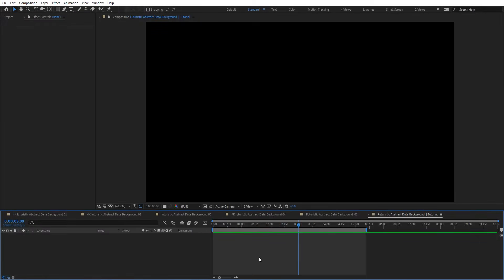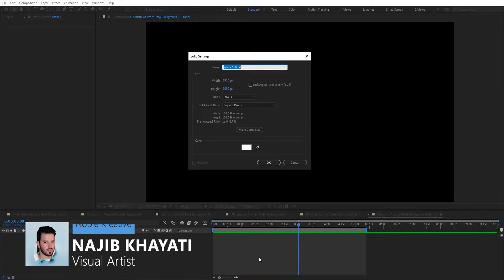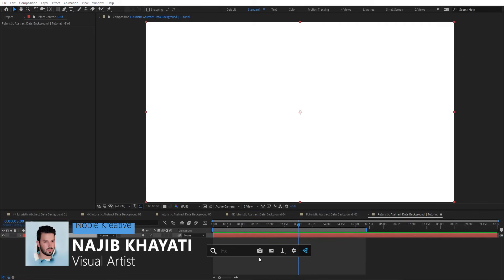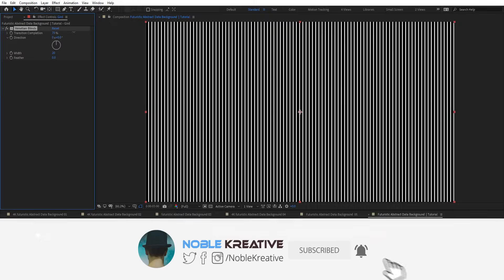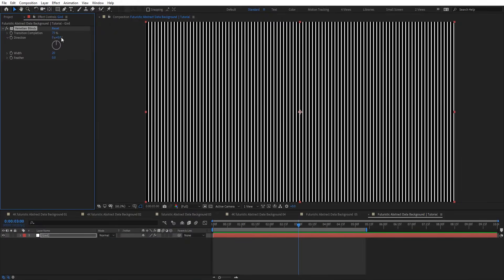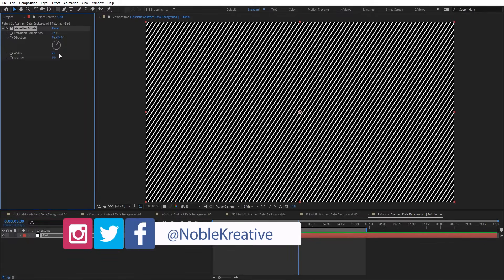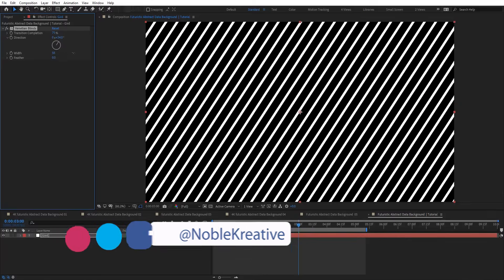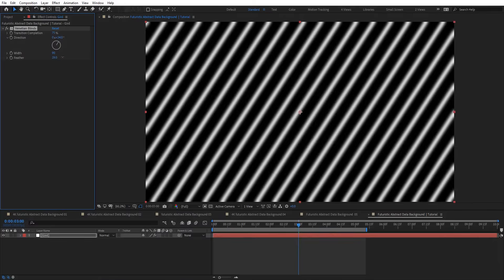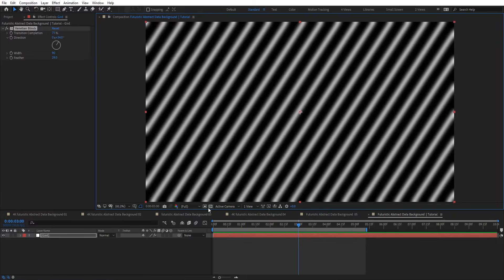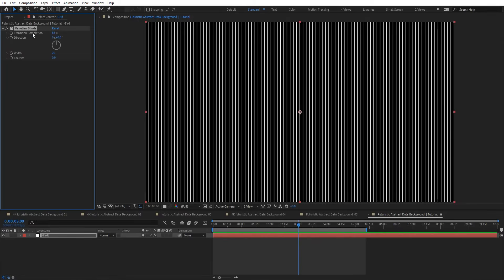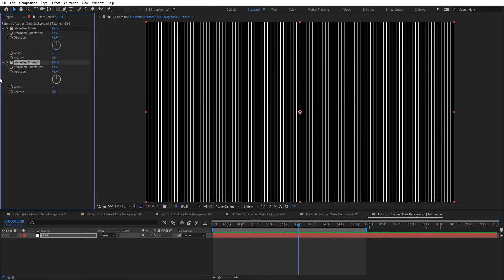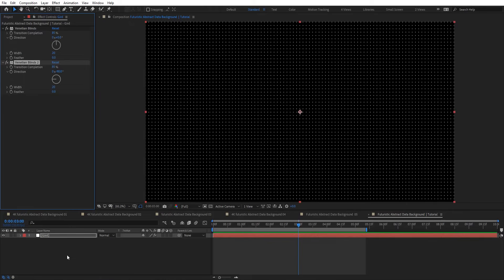After creating your composition, create a new solid and let's rename this 'grid'. I'm going to apply the Venetian Blinds effect here. We have transition completion, direction, width, and feather. Let's reset this and set the width to 85, then duplicate this effect and change the direction to minus 90. So we get this kind of grid here.